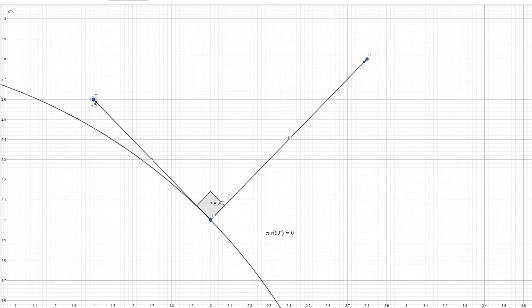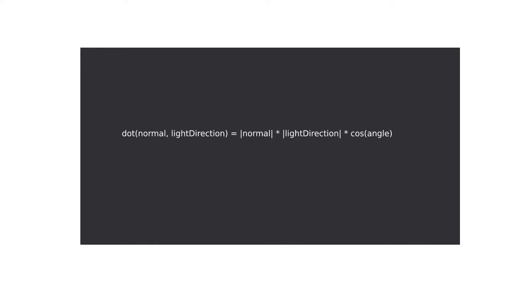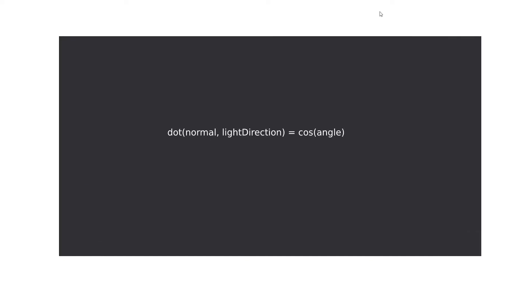The cosine of the angle between the normal vector and the light direction is calculated using the dot product equation. Since we usually normalize both the normal and the light direction, the equation can be simplified. Let's go back to our shader and implement this logic.